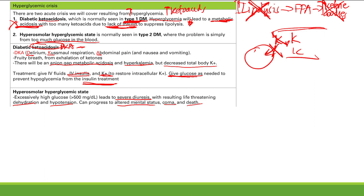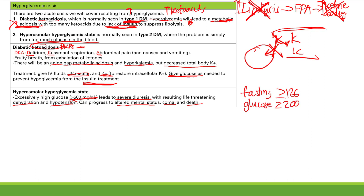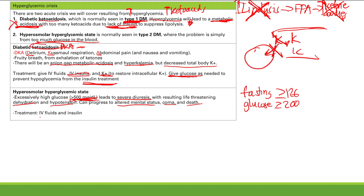How do we treat hyperosmolar hyperglycemic state? Pretty much the same as DKA. You have dehydration and too much glucose. Treatment is fluids and insulin — fluids for the dehydration and insulin to lower blood glucose. That's it for diabetes and hyperglycemic crises.